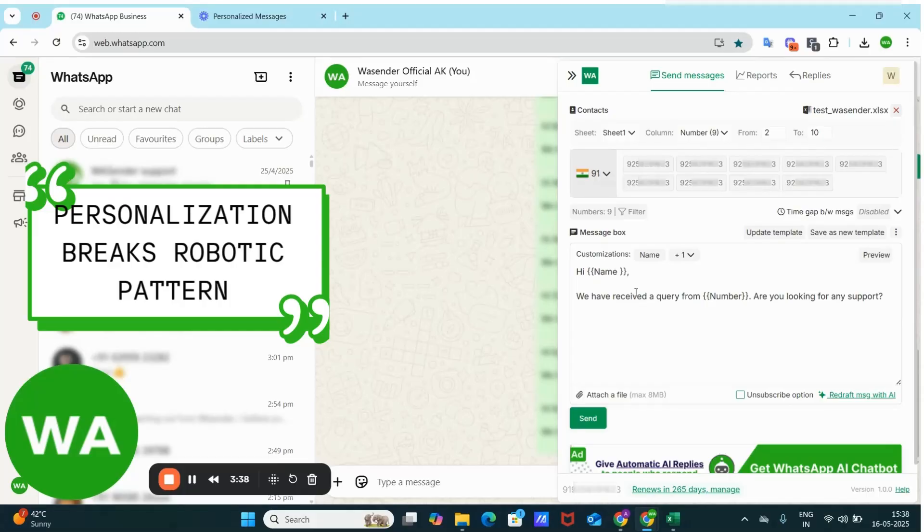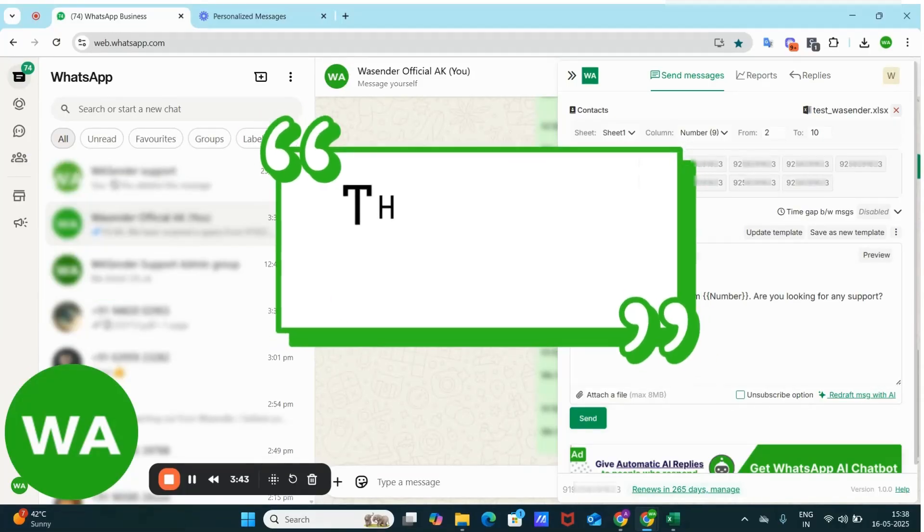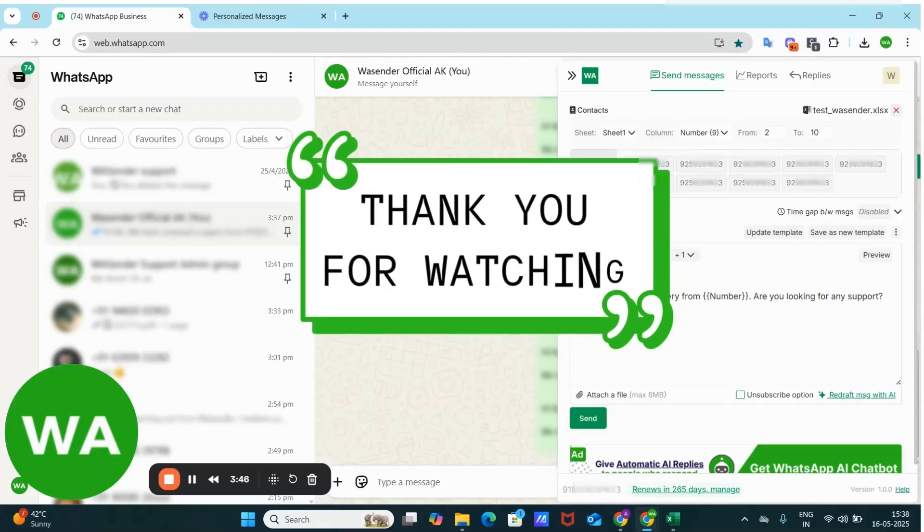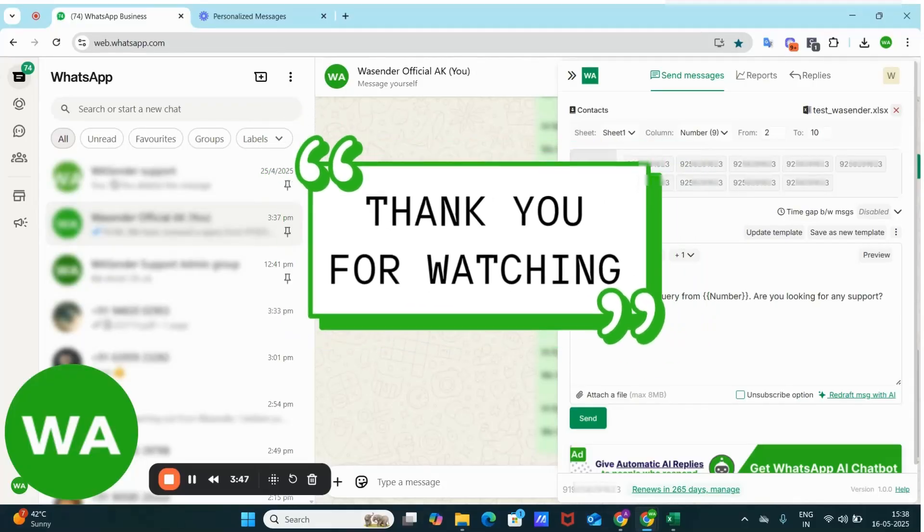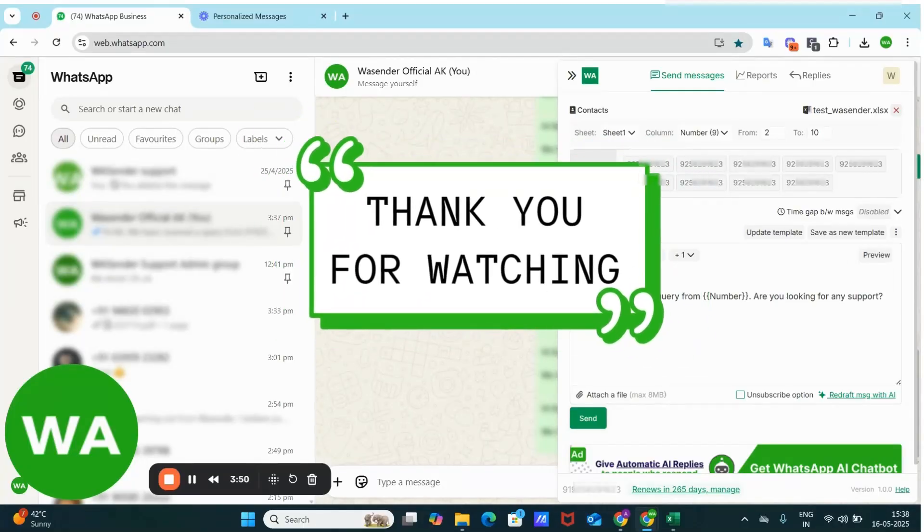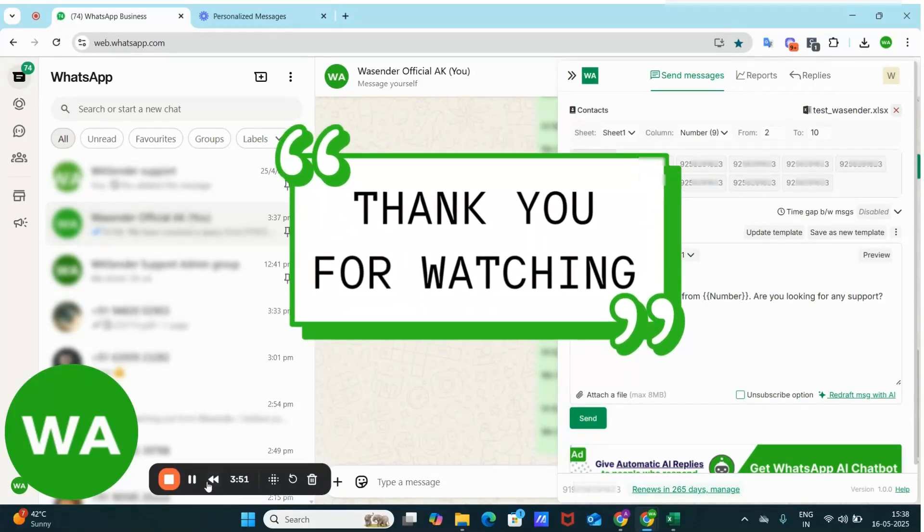This makes your outreach look more human by passing spam filters and keeping your numbers safe. So if you're serious about growing your business on WhatsApp, start personalizing your messages today. It's a game changer. Thank you for watching.